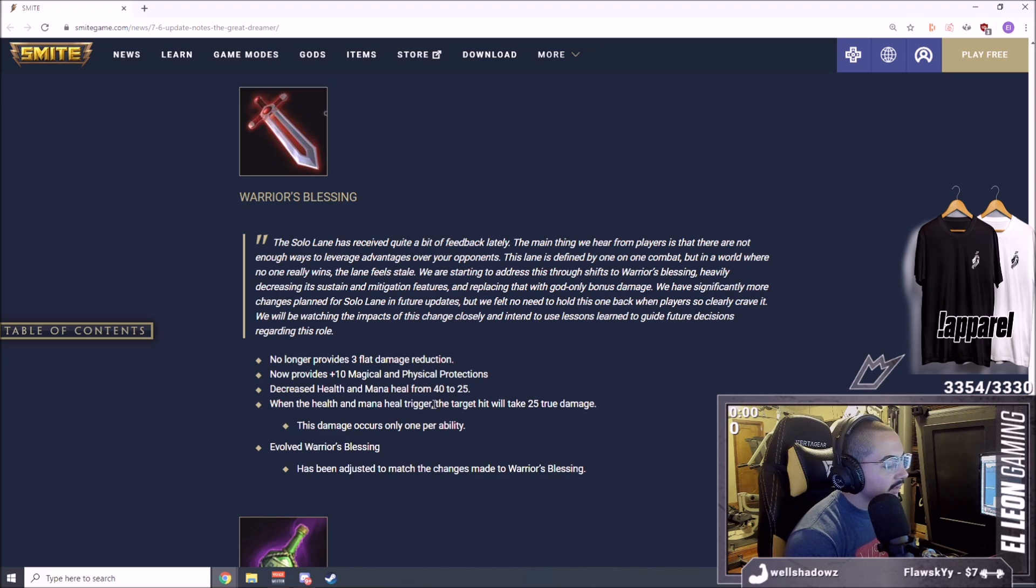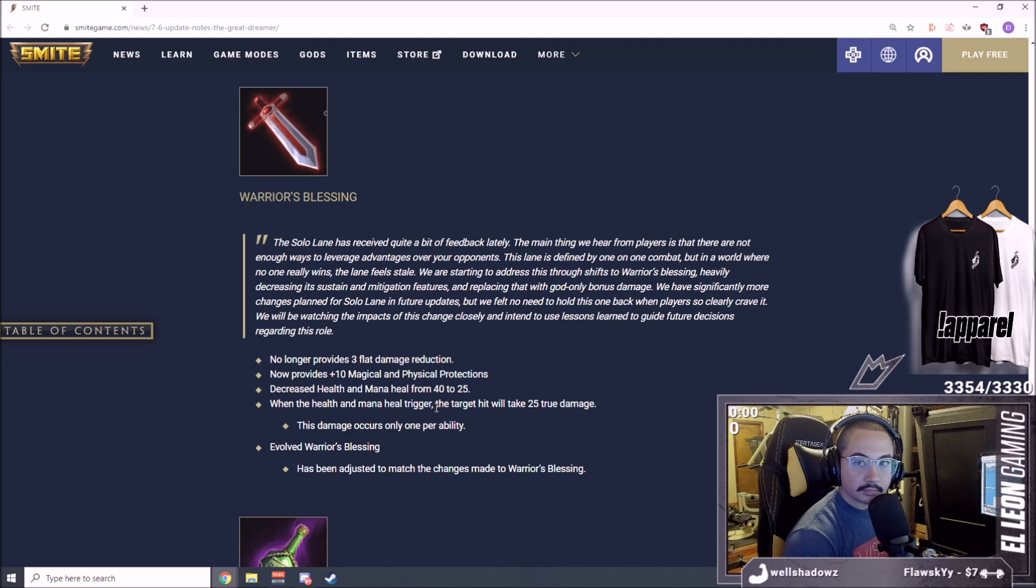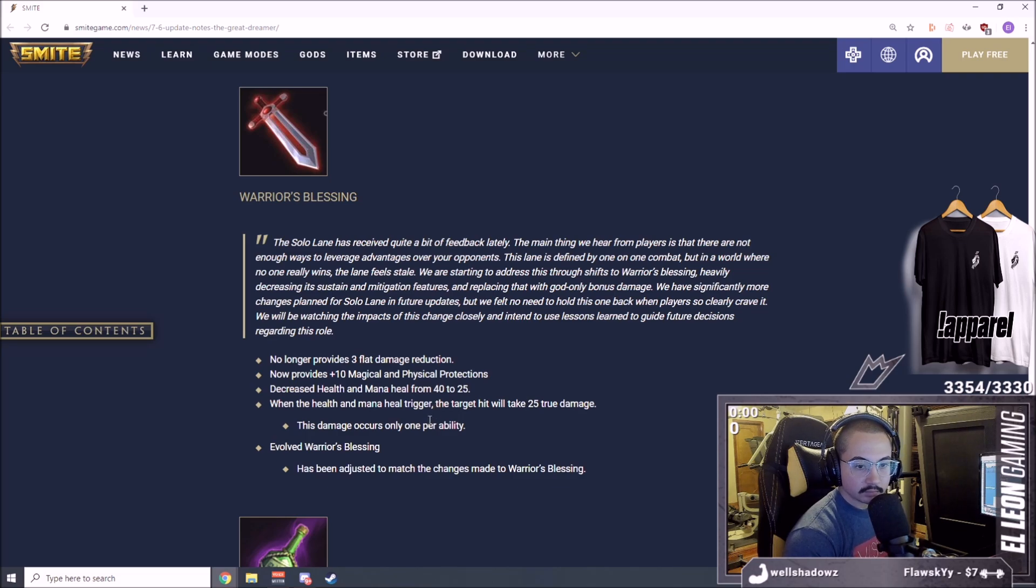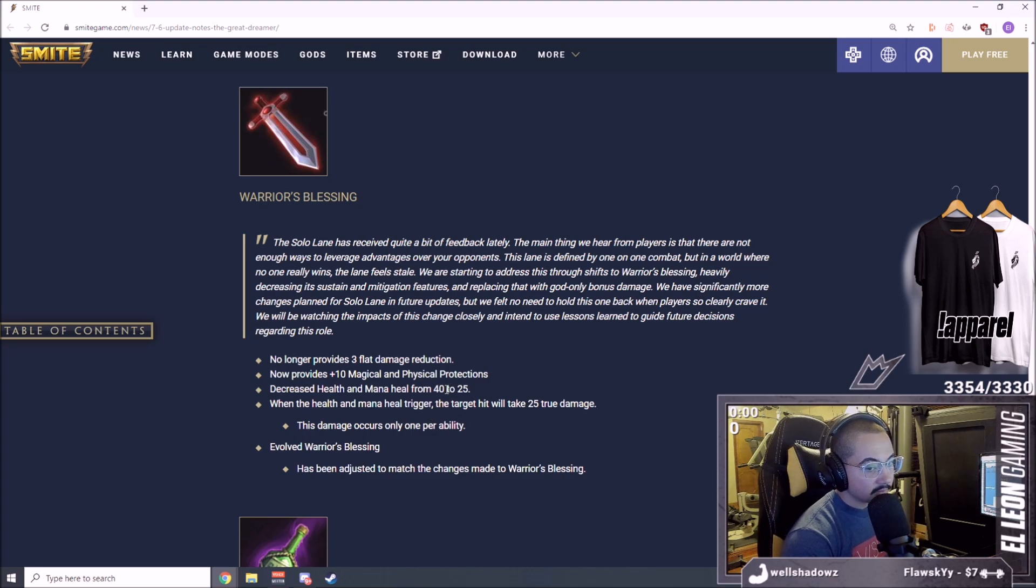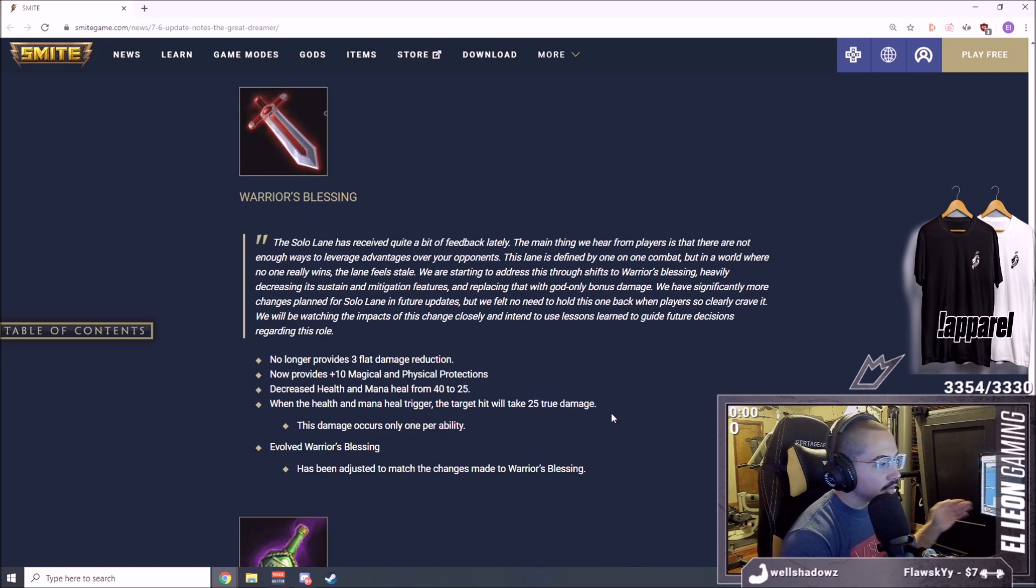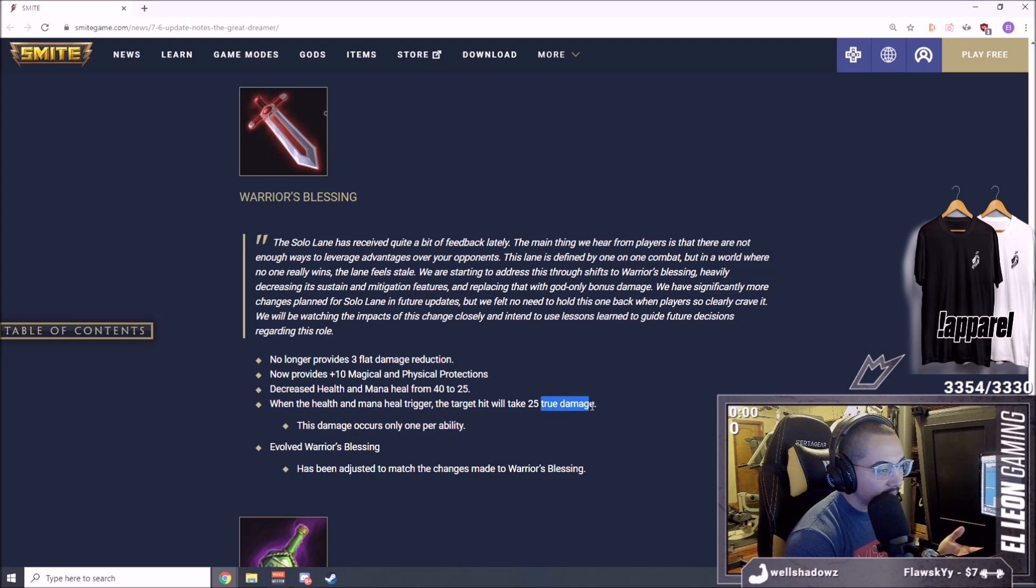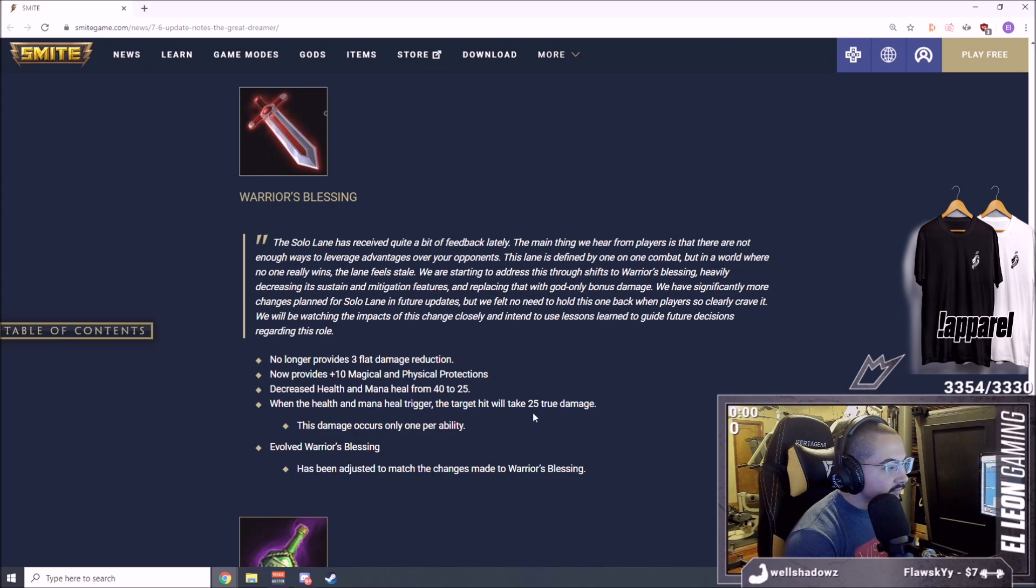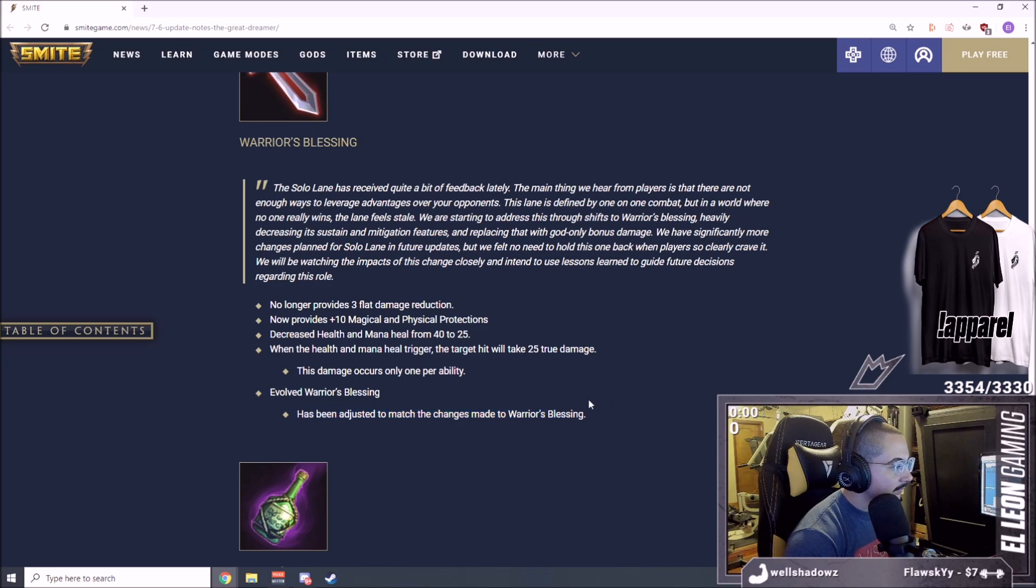Decreased health and mana heal from 40 to 25, a tiny nerf. When the health and mana heal triggers, the target hit will take 25 true damage. That's a big buff right there chat. This damage occurs only once per ability. What's the cooldown on when the health and mana heal can trigger? 10 seconds. So every 10 seconds you can do 25 true damage and the fact that it's true damage is why I like it.